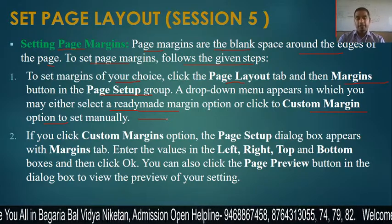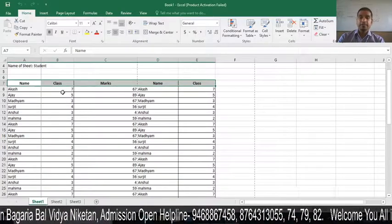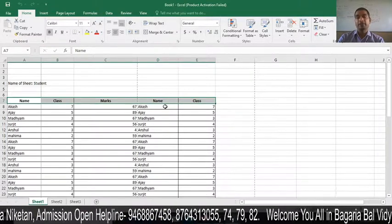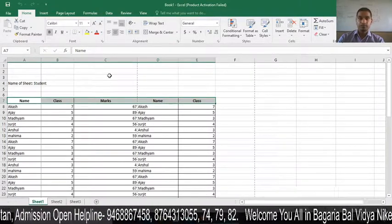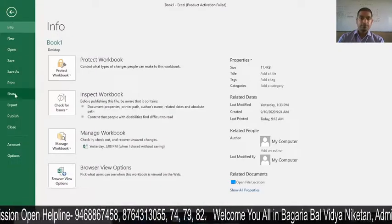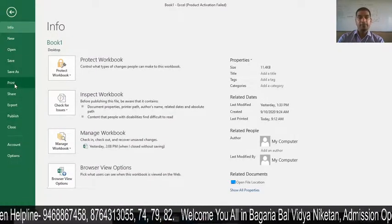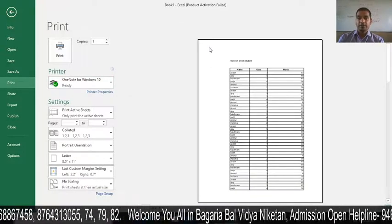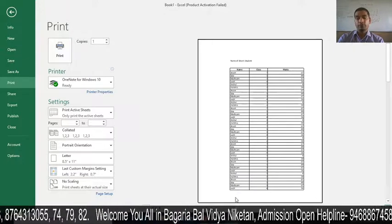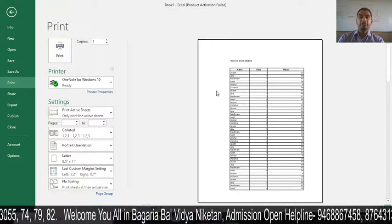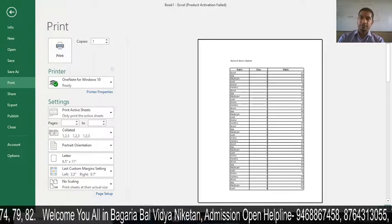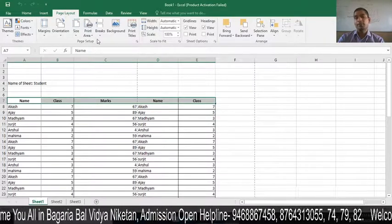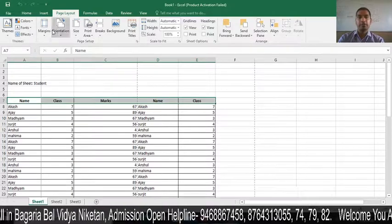Let's see this in action. This is our sheet in MS Excel. First, go to the File tab where you can find the Print option. You can see the margin area — Left, Right, Top, Bottom — as blank space. Then go to Page Layout, and in the Page Setup group, select the Margins option.